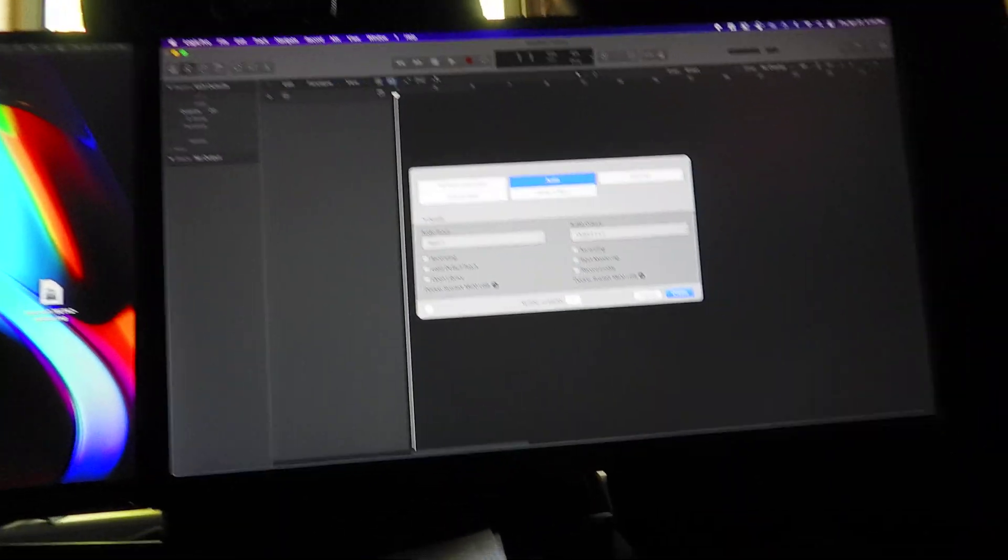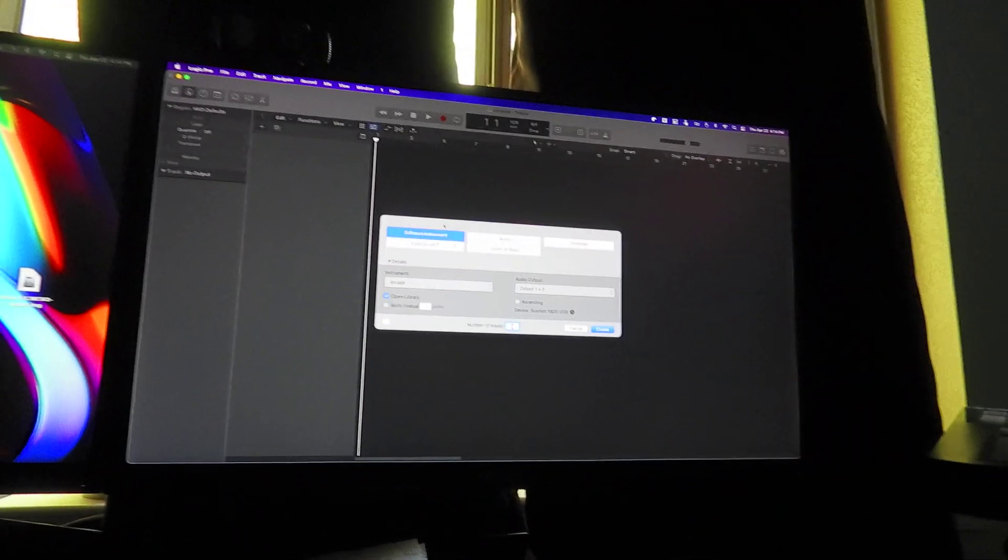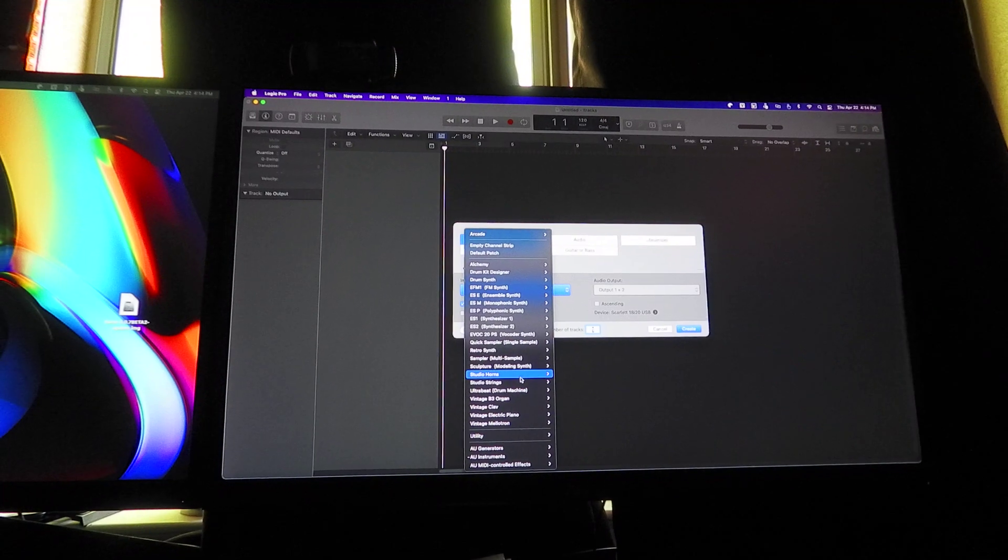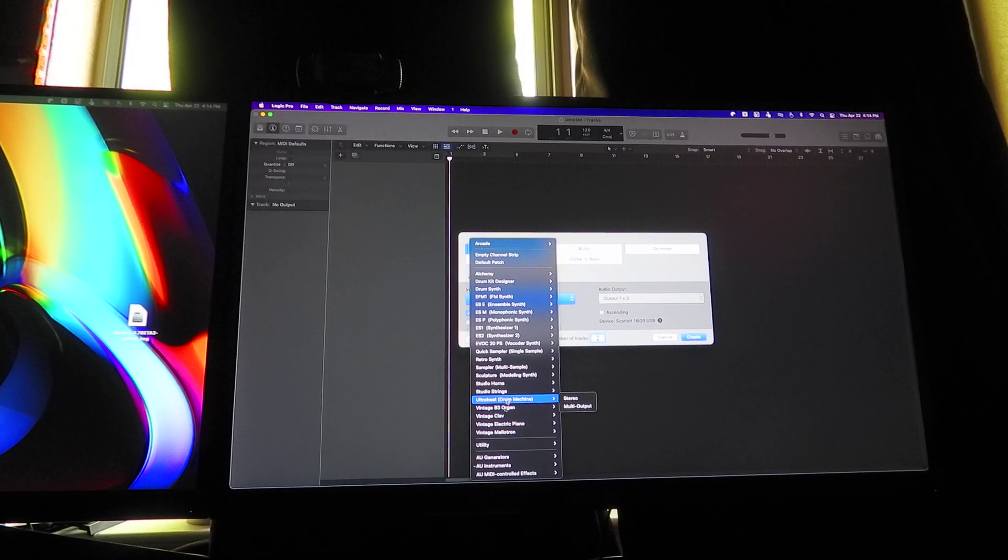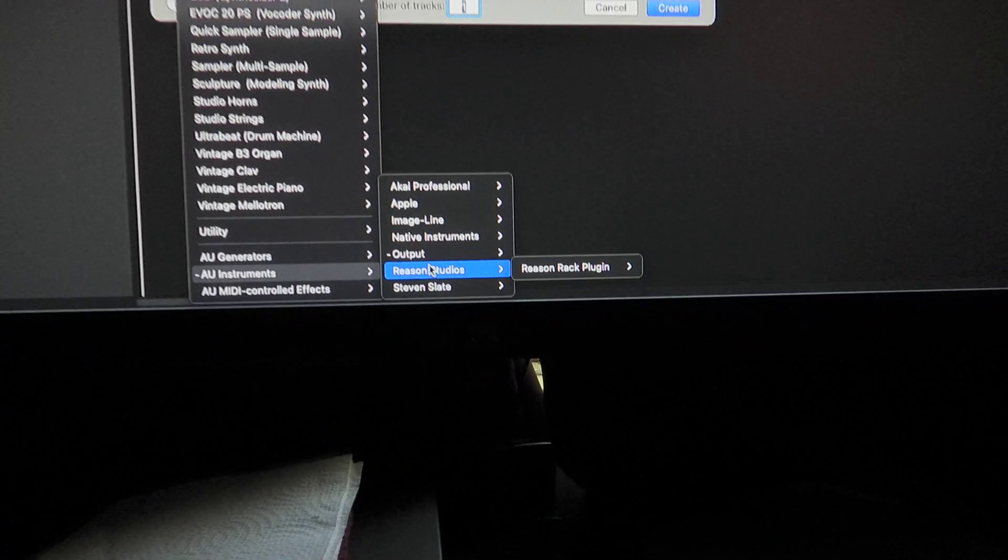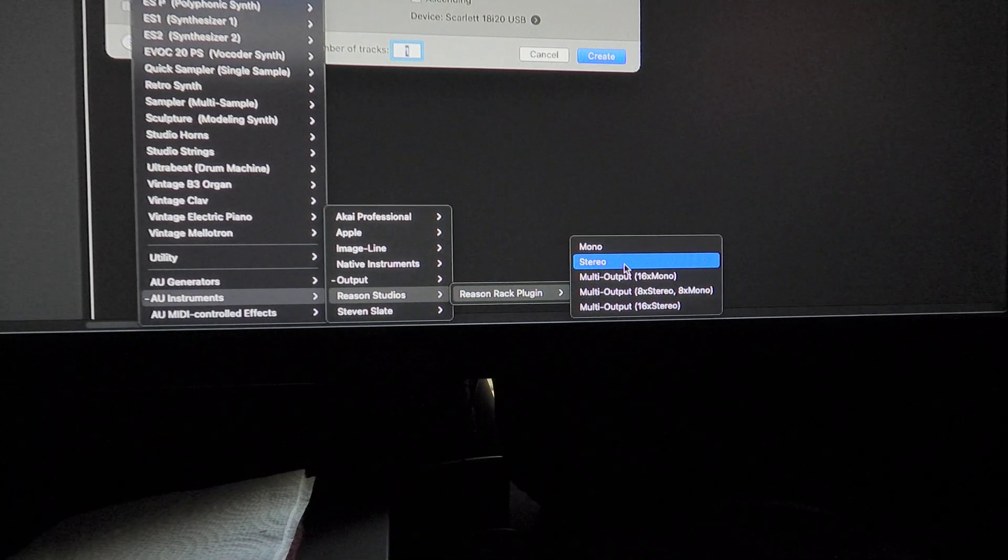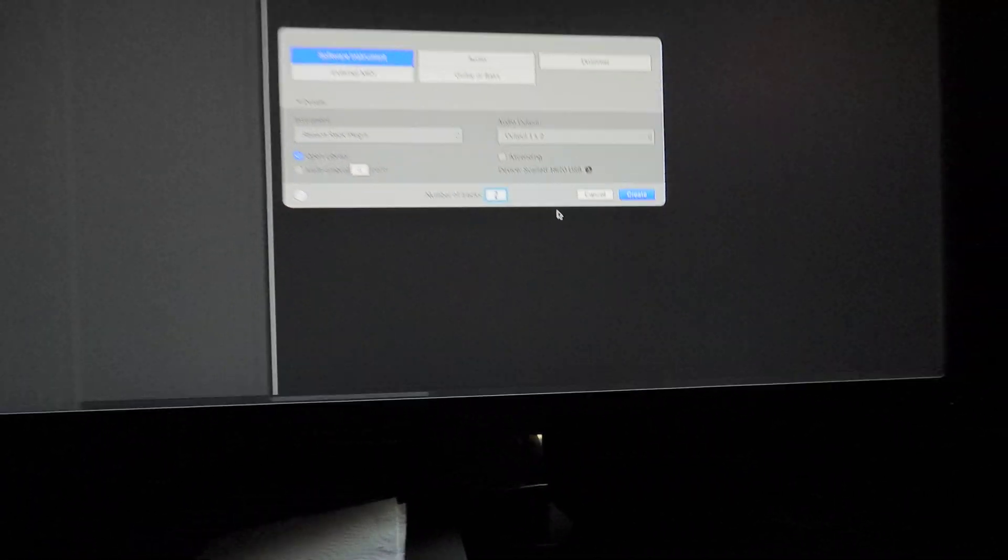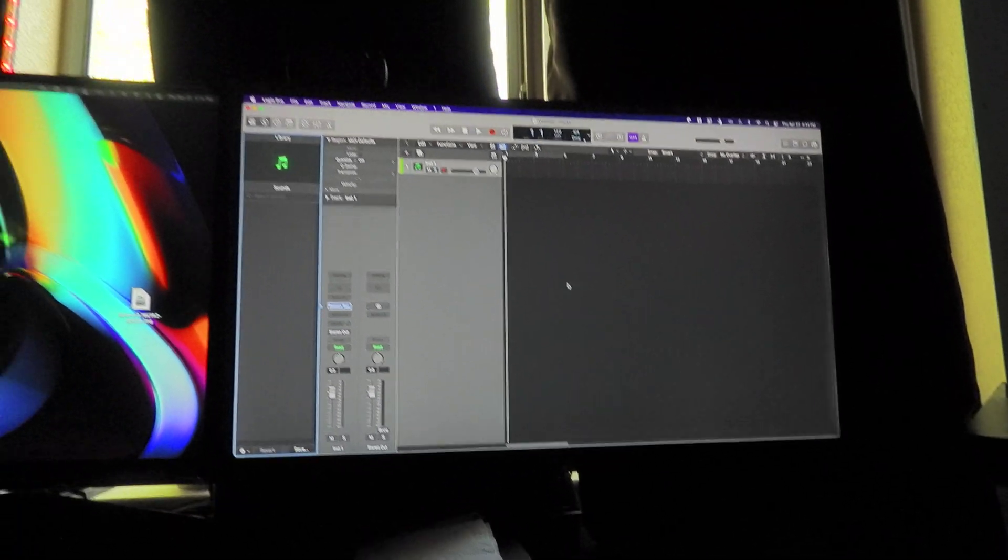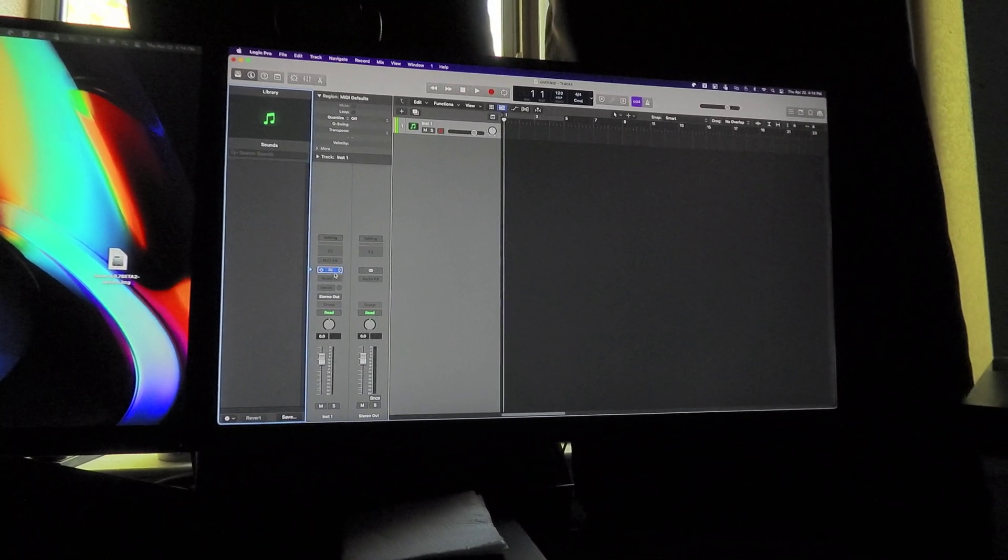I'm gonna open up a software instrument. I'm gonna go right here to Instruments, Reason Studio Rack Plugin—I'll go with 16 mono. So it's gonna load the plugin up. Now you open the plugin...